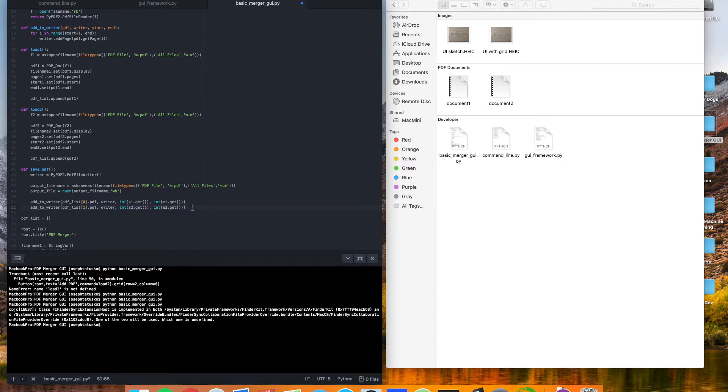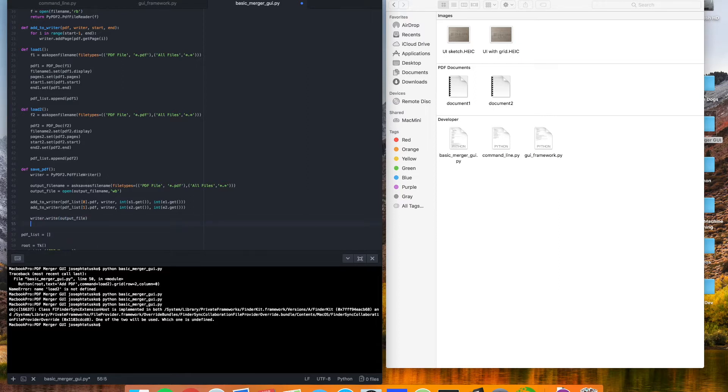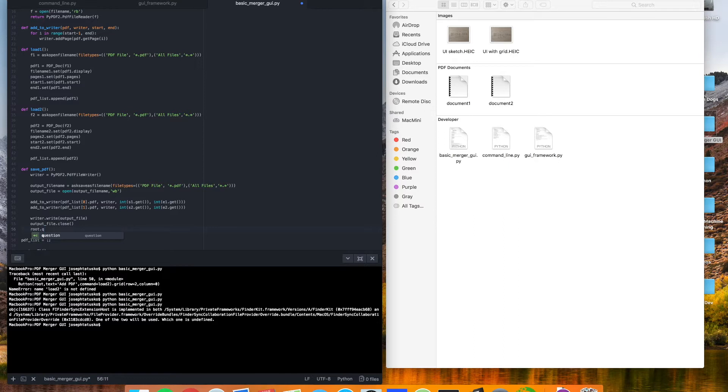So now that we've added all of our pages to our writer, we can take writer. We can write to our output file. Take our output file. Close it. And then this will be a little new, but we do root.quit. Call the quit function, and that'll just close our window up.